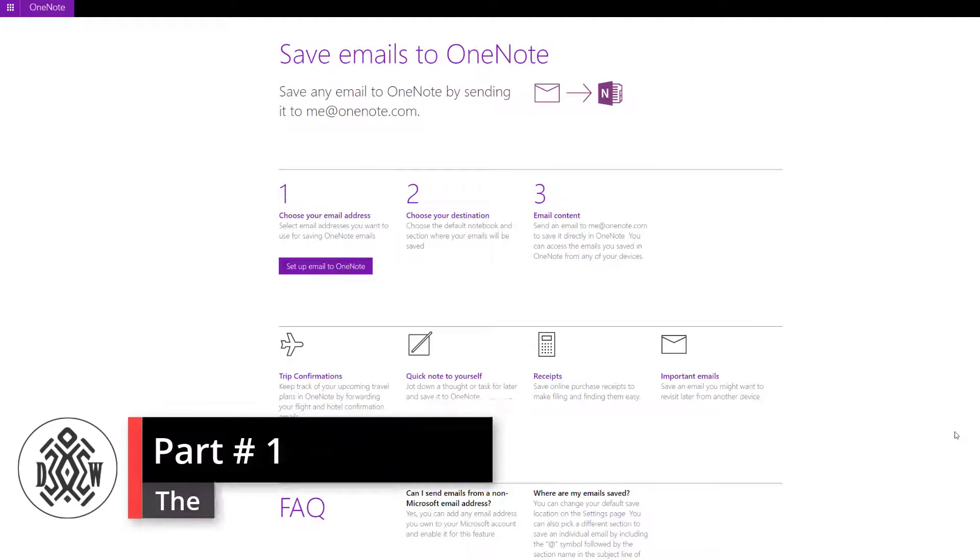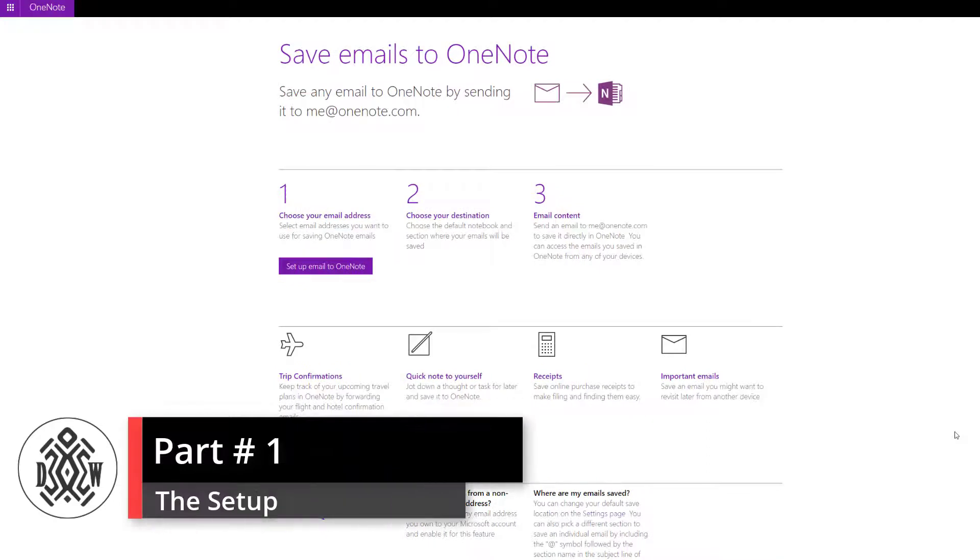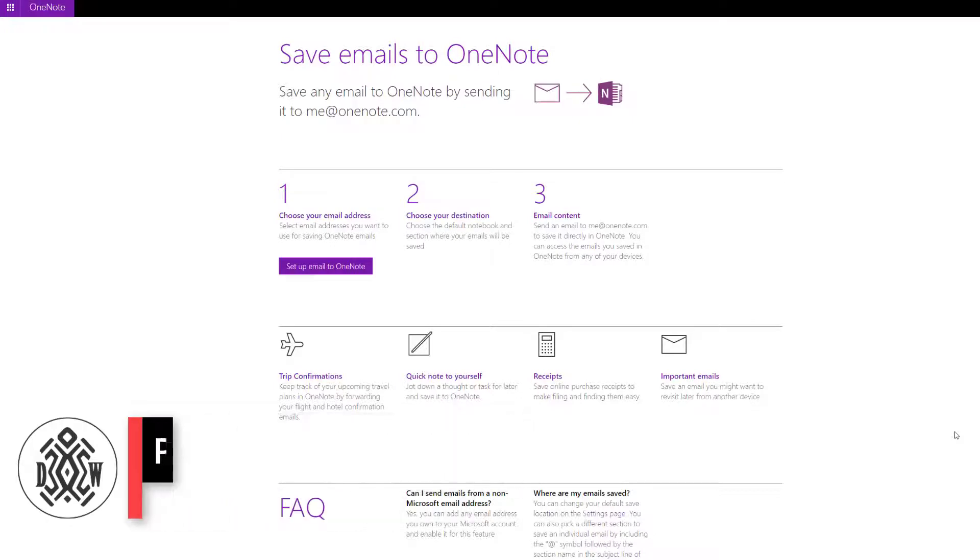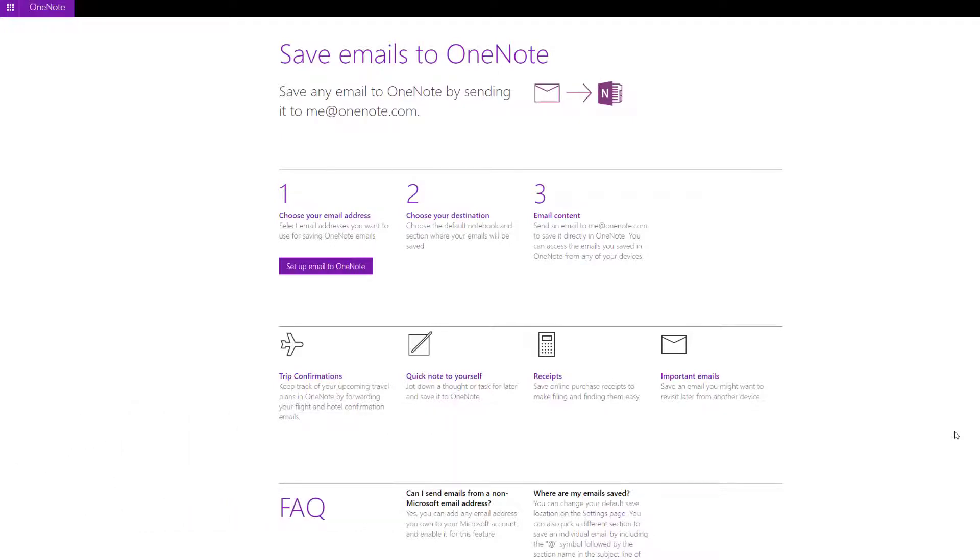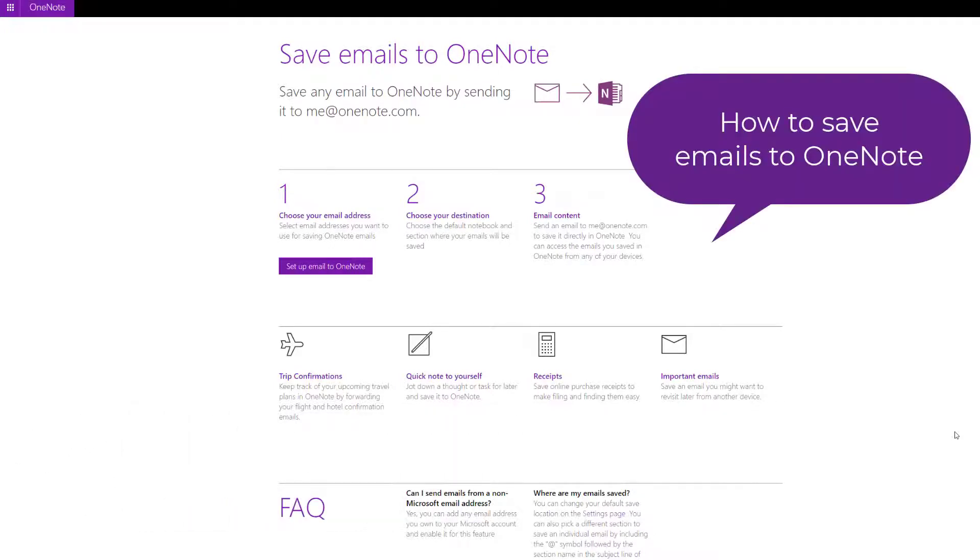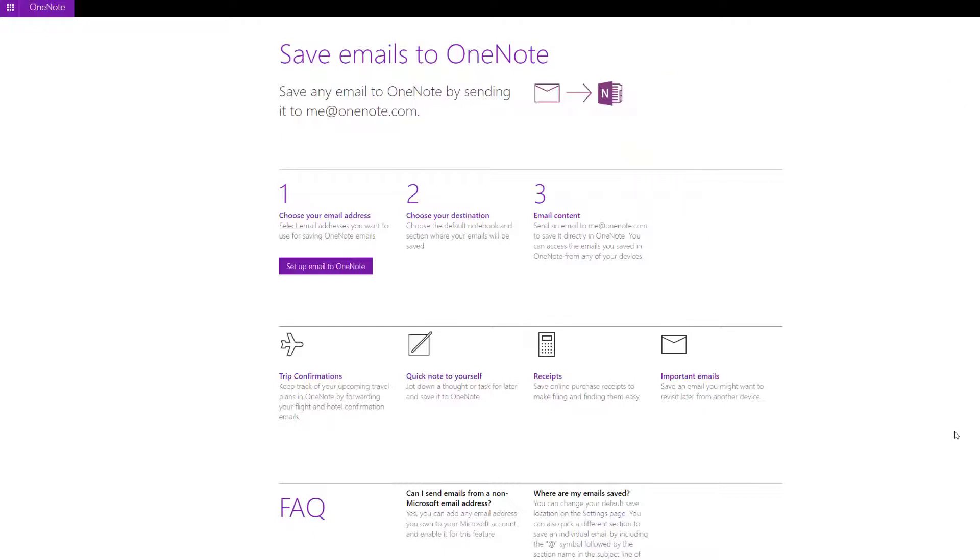I finally found a way to save my emails in my note system so I can find them easily, and I'll teach you how to do that today. The first thing you need to do is to Google how to save emails to OneNote. The first link that's going to pop up is probably what you see here on the screen. The link is going to be in the description below in case you're having a hard time finding it.